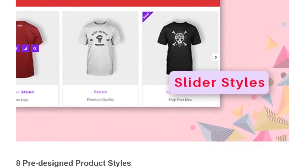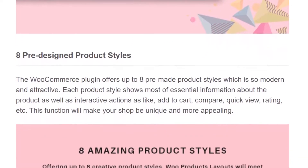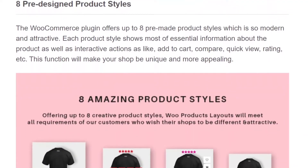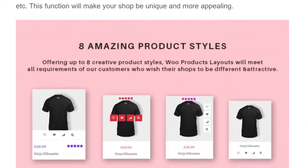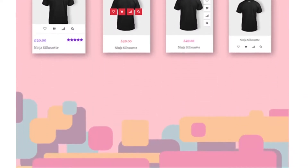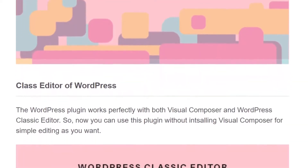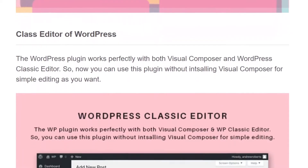The plugin includes eight different product styles complete with interactive actions like add to cart, compare, quick review, rating, and more. In addition, WooCommerce Products Layouts works with both the WordPress block and classic editor. That way you can add and edit products in a format you're most comfortable with.